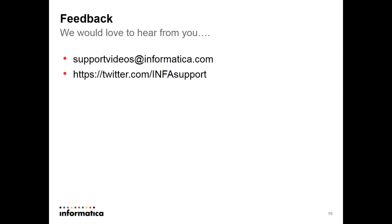Regarding this video, if you have any feedback we would love to hear from you. You can mail us at supportvideos@informatica.com or you can tweet us at twitter.com/INFAsupport. Thank you.